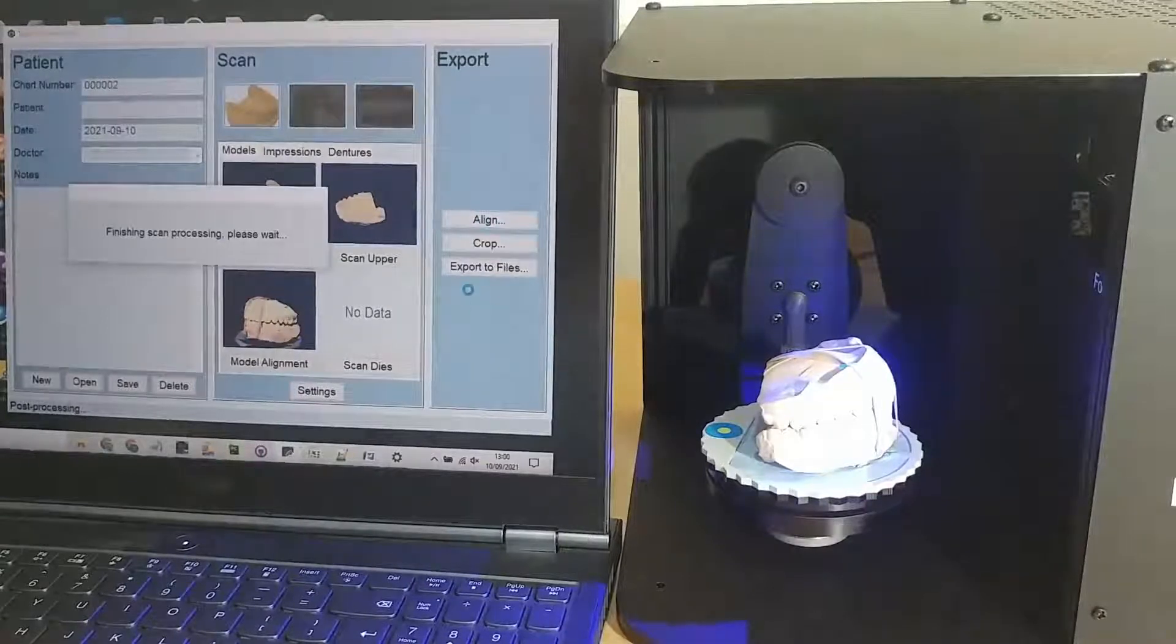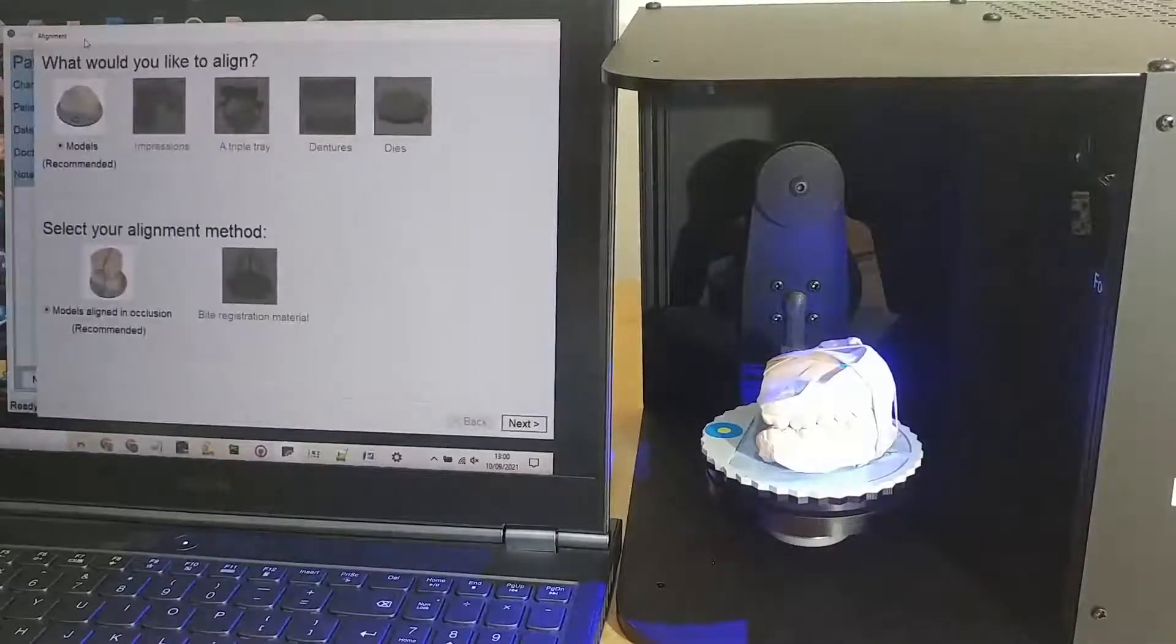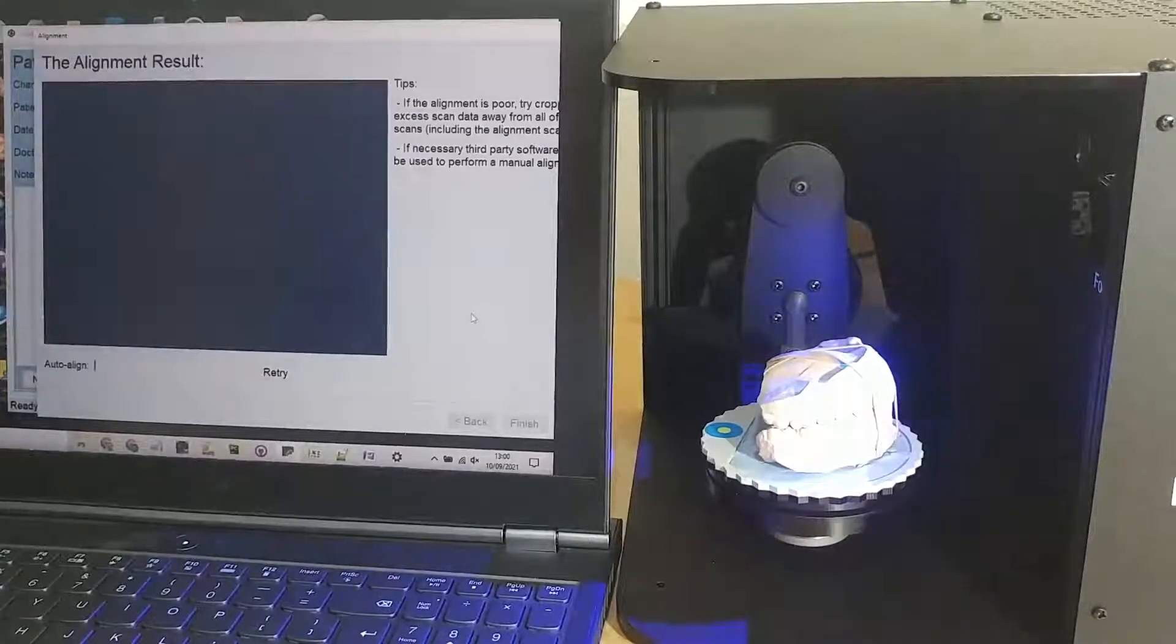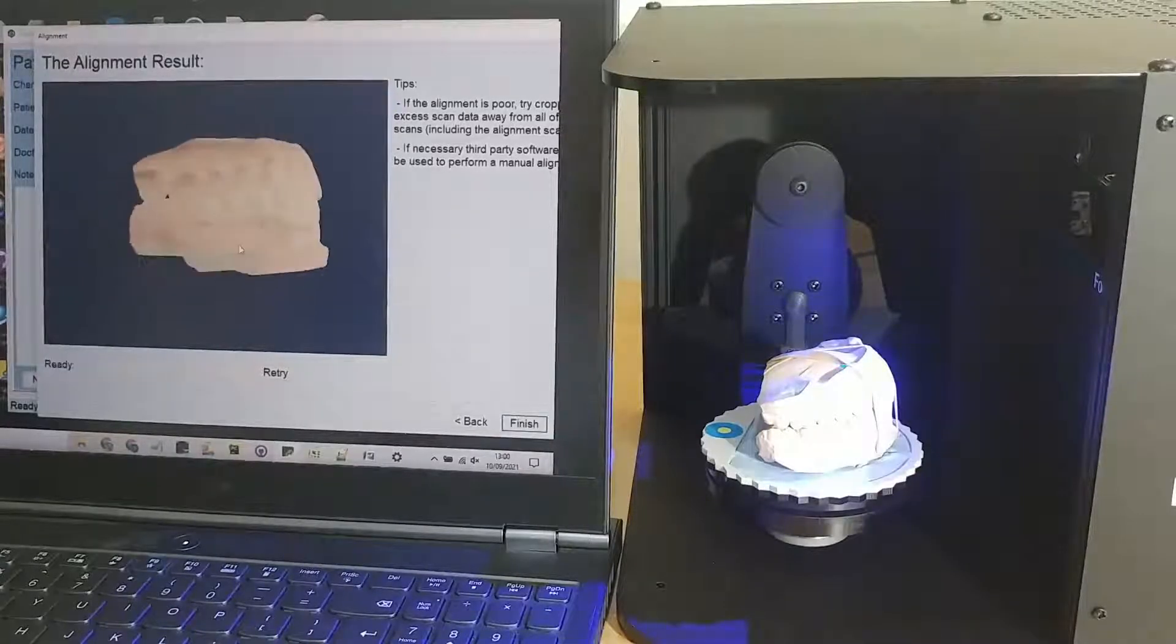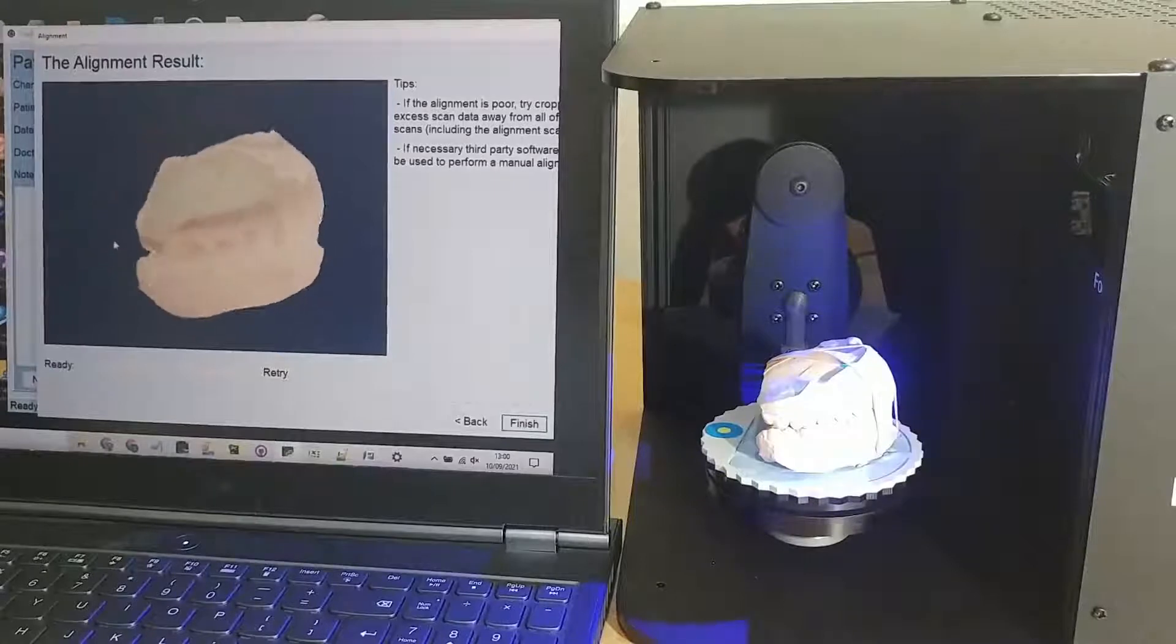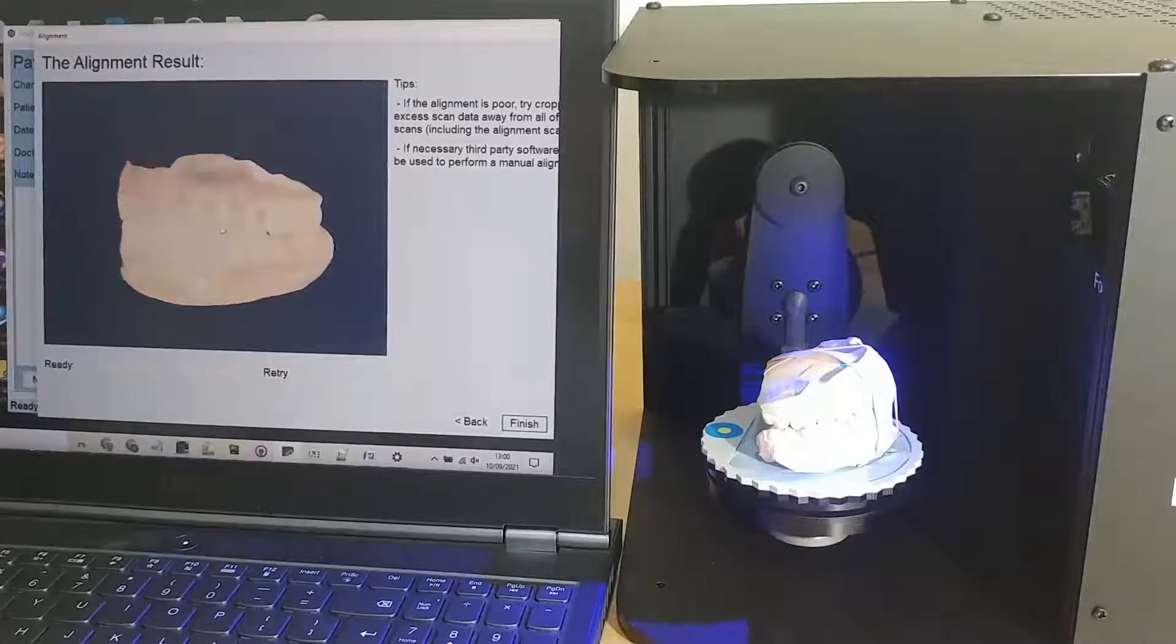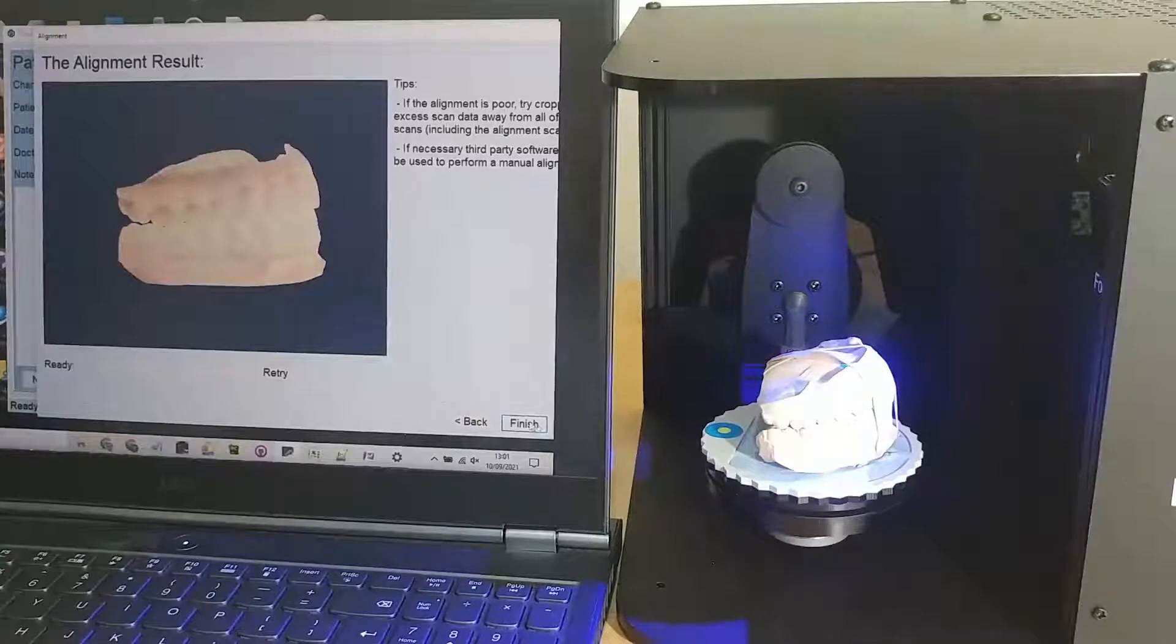We'd like to align models by using the rubber banded occlusion. So we click next. And then there is an incredibly powerful alignment algorithm that runs. And you can see it's successfully and completely automatically aligned the two high resolution scans in accordance with the alignment scan.